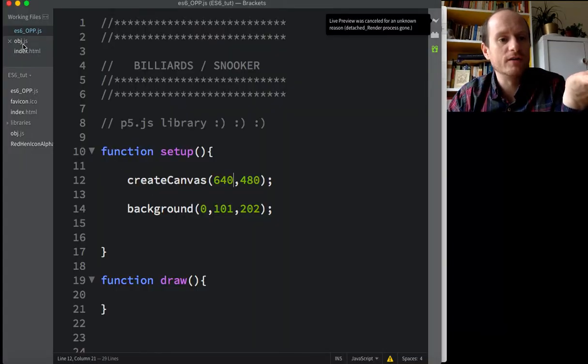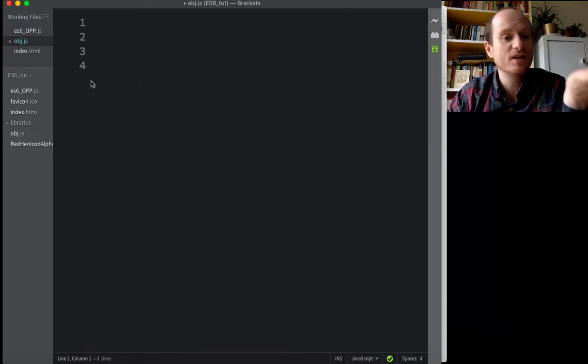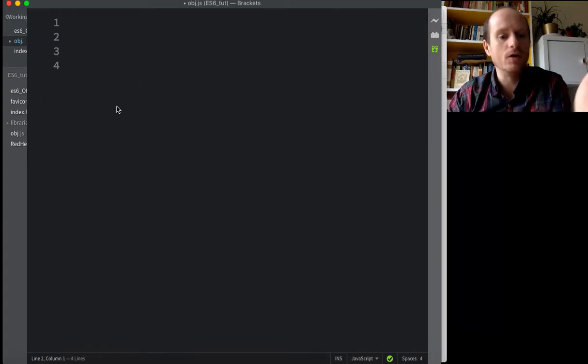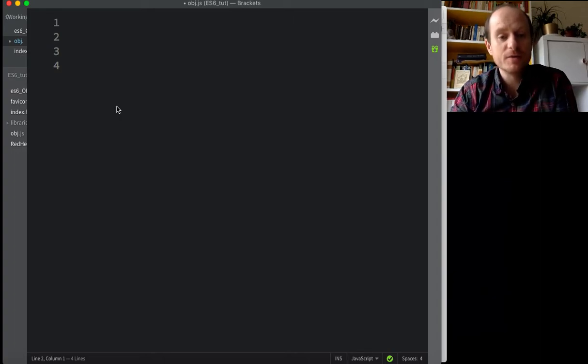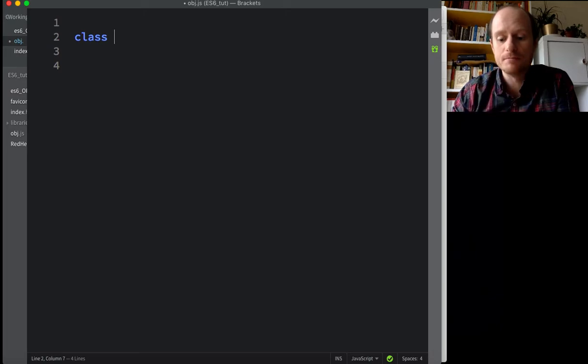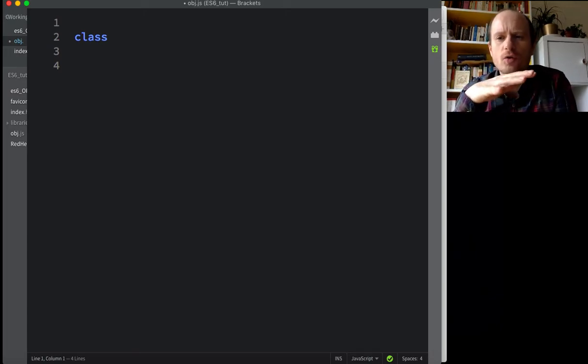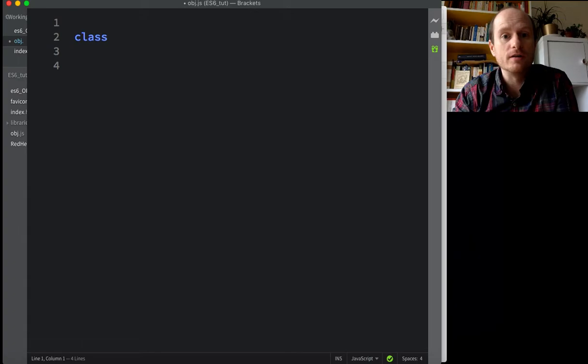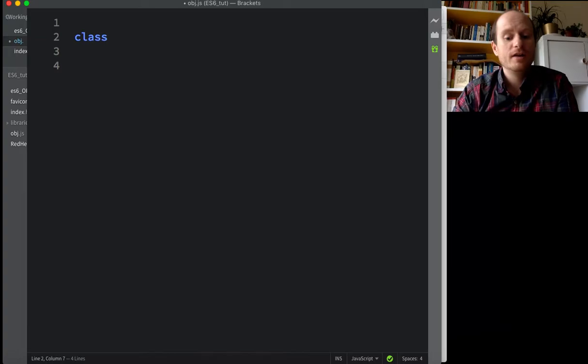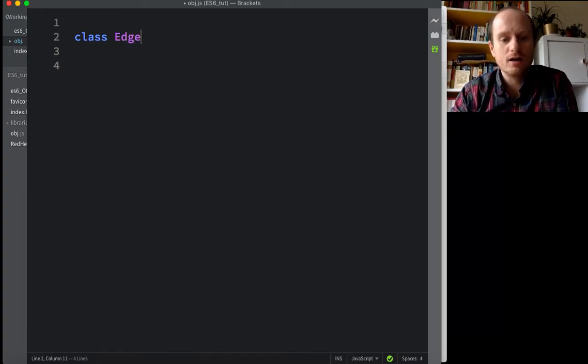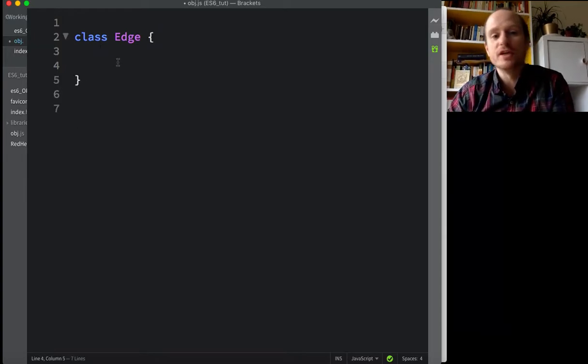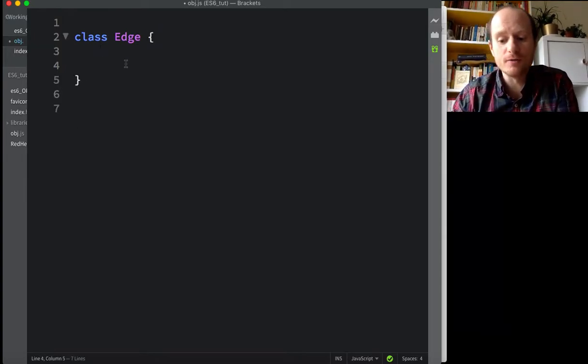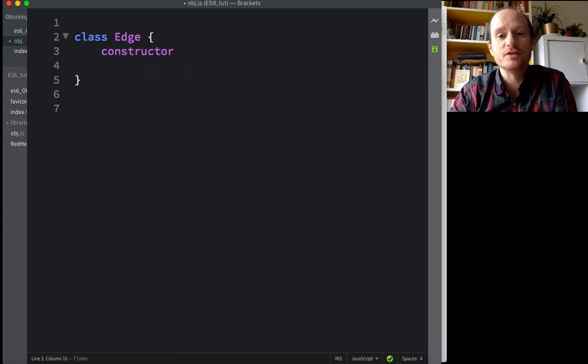So what I've also done is create a new file to be nice and tidy to create our object. To make a new class of objects, you use the keyword class. I'm just going to check the time. I want to only go 15 minutes. And then if we need more time, I'll make a new video. So class, this is going to be the edge. And then use curly brackets to create the body of your object. So we're almost there. We've almost made an object.